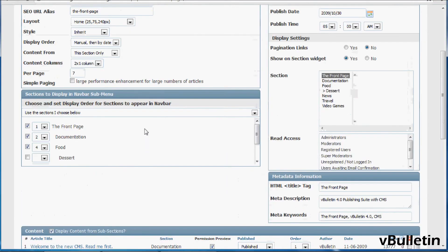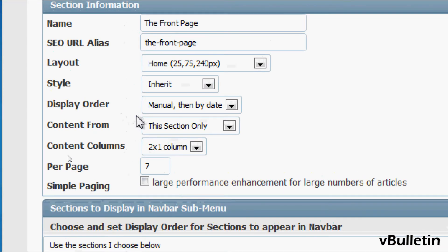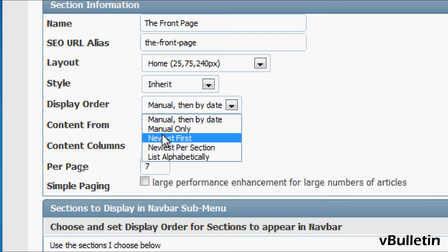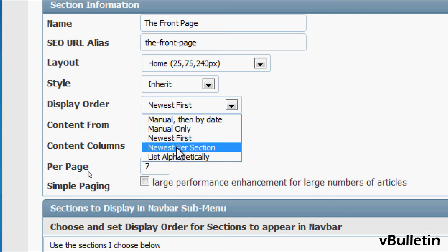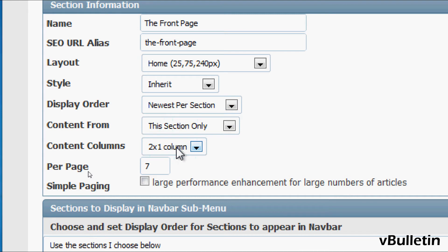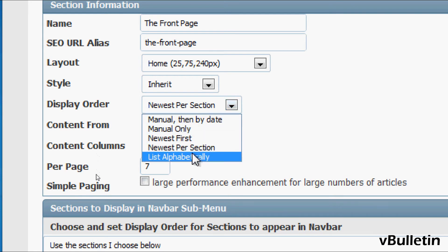So if you want your sections to automatically show the latest articles when you publish, choose the newest first option or newest per section in which the newest articles in each subsection will appear first.